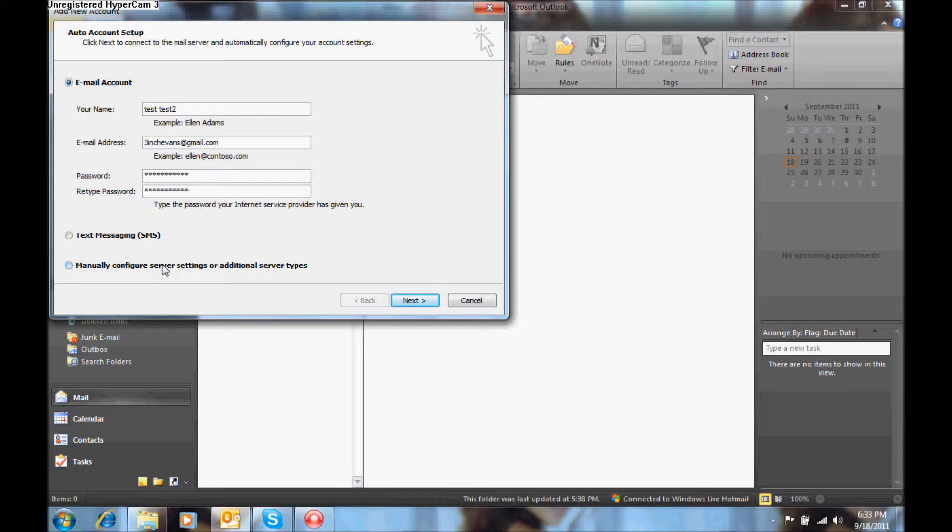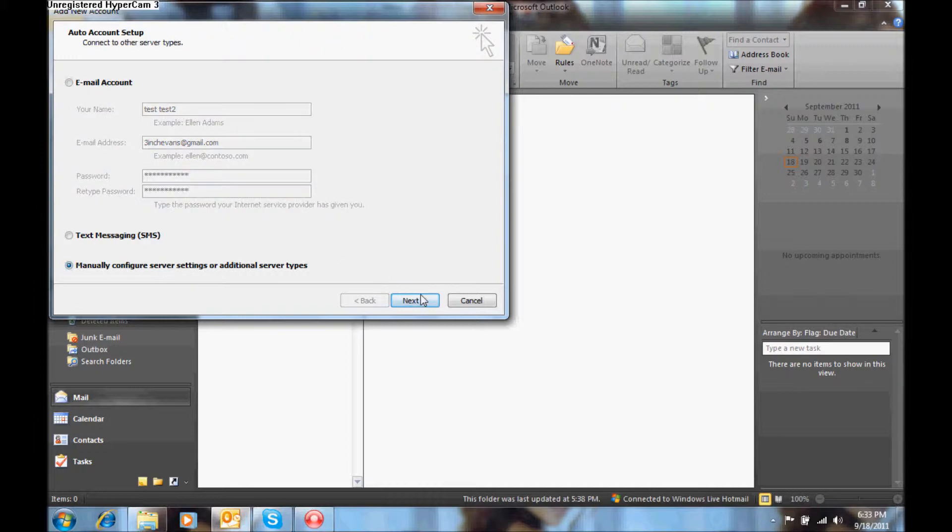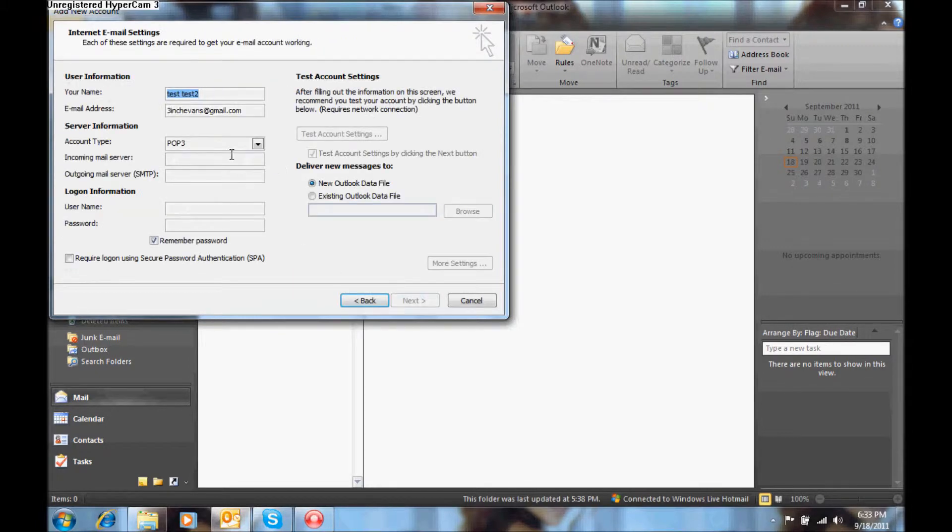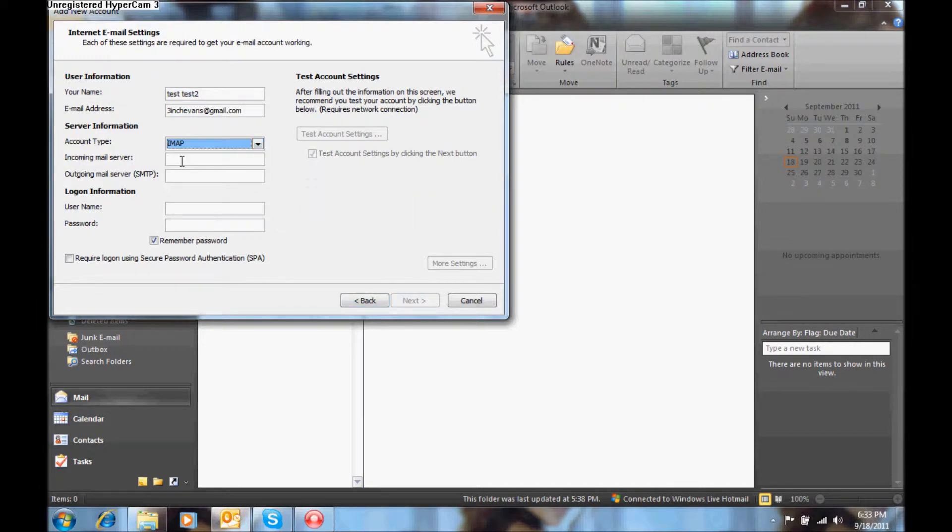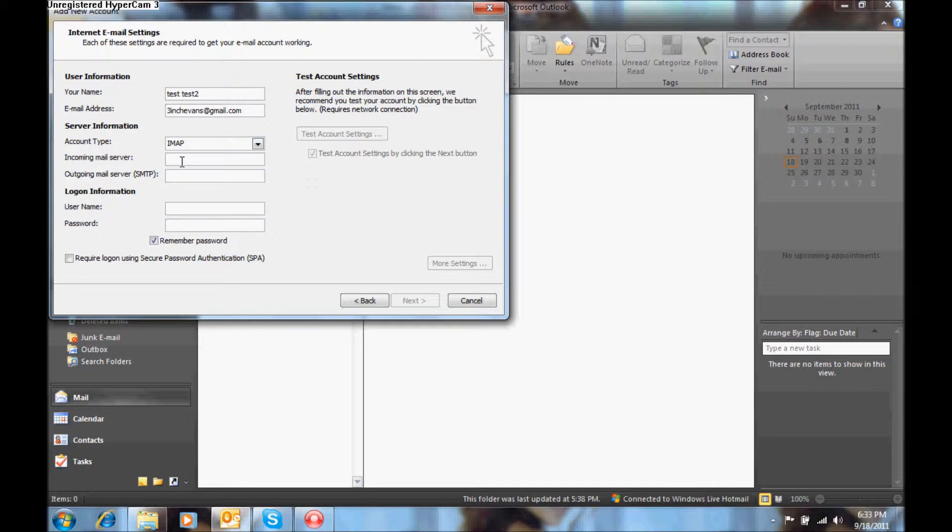Select internet email, the account type is an IMAP account and for the incoming mail server you will put imap.gmail.com, for the outgoing server type is smtp.gmail.com.